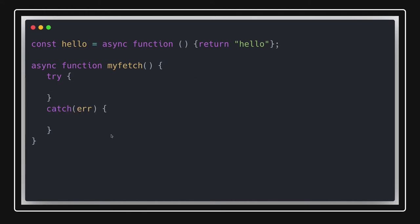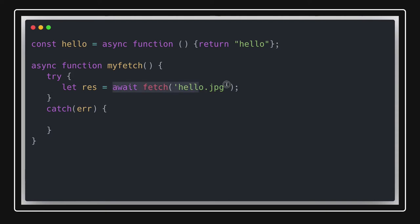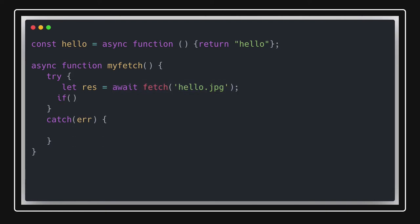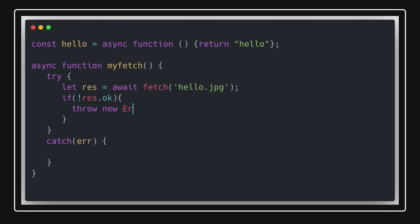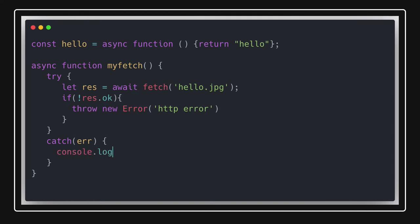Coming back to our example, we write `let response = await fetch('hello.jpg')`. Since fetch returns a promise, we can await it. Then we check if `response.ok` — if not, we `throw new Error('HTTP error')`. When we throw from inside the try block, it gets directly captured in the catch block. You can either re-throw from there so the caller of `myFetch` handles it, or just `console.log` the error.